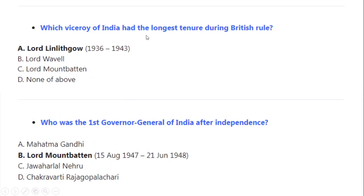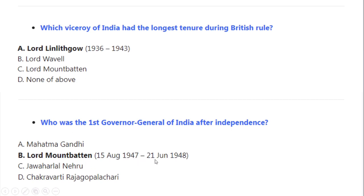Which Viceroy of India had the longest tenure during British rule? Correct option A: Lord Linlithgow, 1936 to 1943. Who was the first Governor General of India after independence? Correct option A: Lord Mountbatten, 15 August 1947 to 21 June 1948.